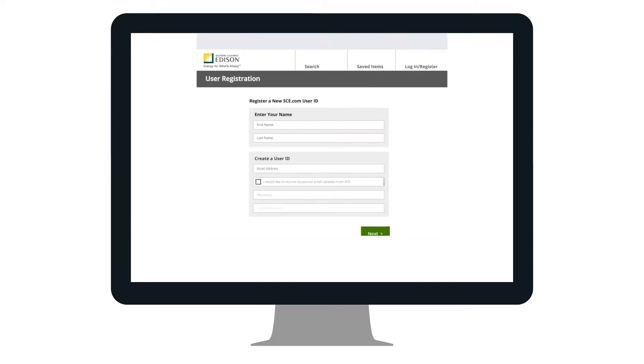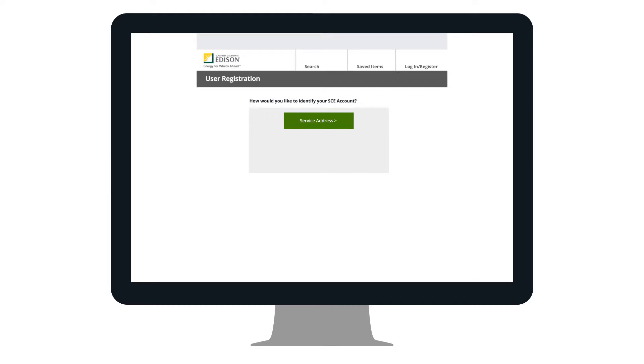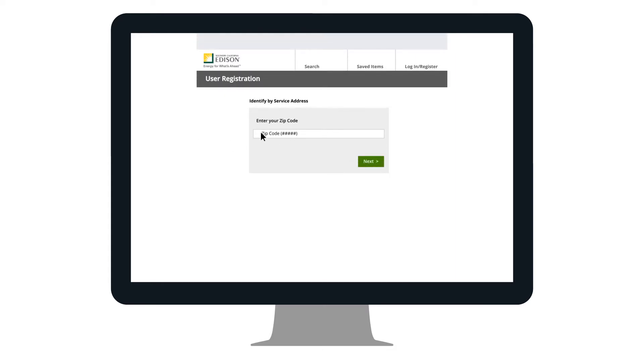Fill out all of the required information and click Next. Easily identify your SCE account by providing the address that is listed on your account. To do this, click on Service Address. You will then enter your zip code, followed by your street address.